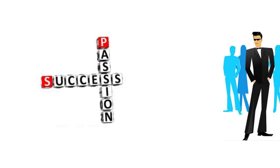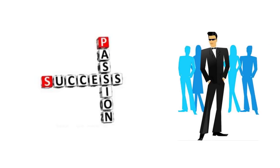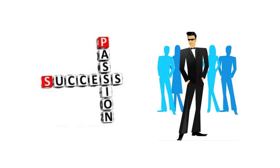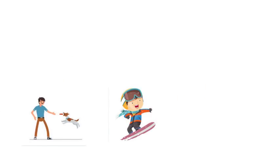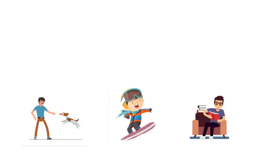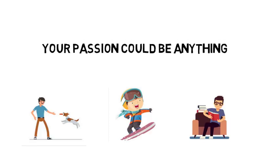Guess what? Women love driven, passionate men because they are naturally drawn toward those masculine traits. Now, this passion could be anything as long as you talk about it and make it interesting to people.